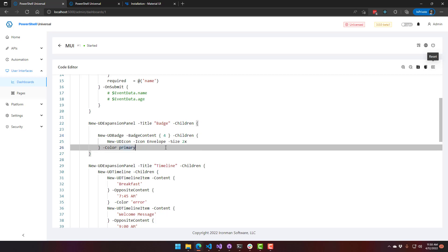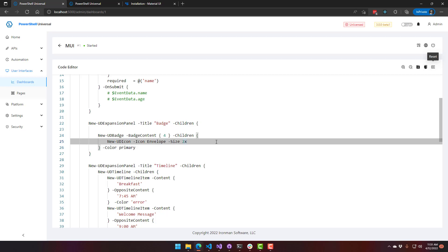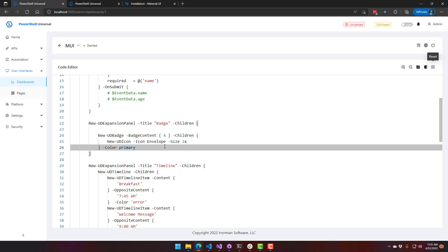We have a lot of different options that you can do there, like do you display a zero? Do you display a certain thing once you hit a maximum value? And then we're using an icon inside there, but you can put whatever component you want to put the badge on. And then you can set colors like primary, secondary color, and that kind of thing.